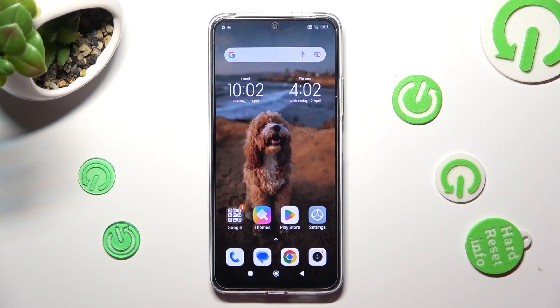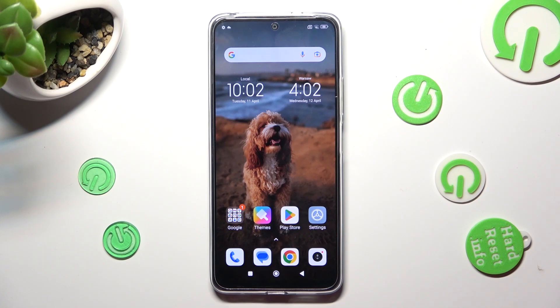Hi! In front of me is Xiaomi Redmi Note 12 and today I would like to show you how you can turn on and use voice typing on this device.